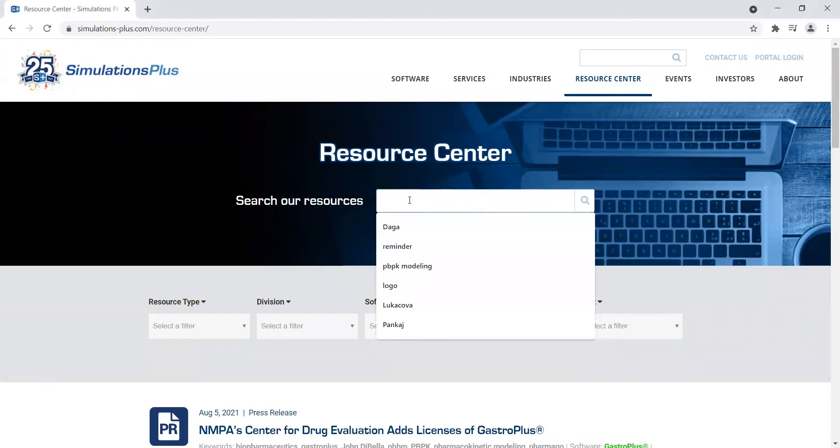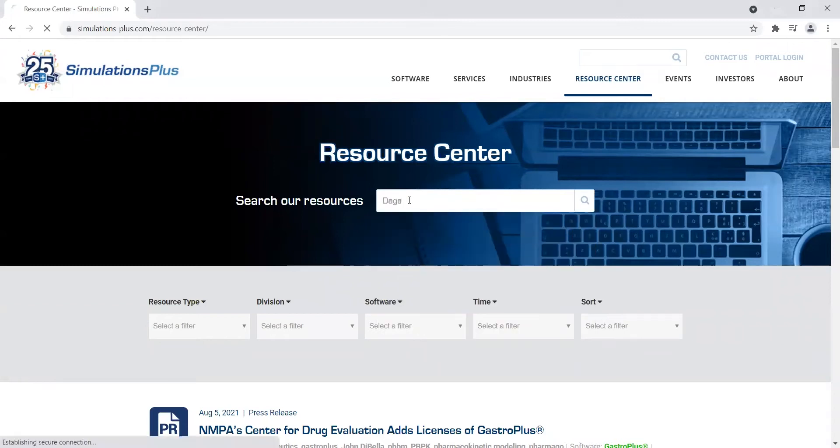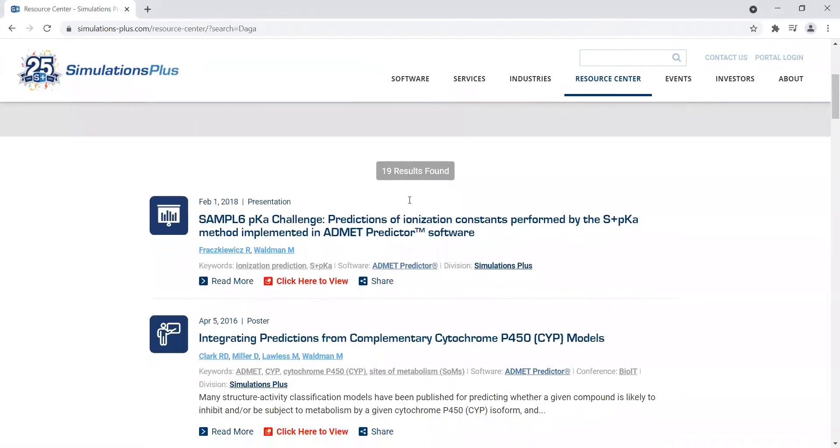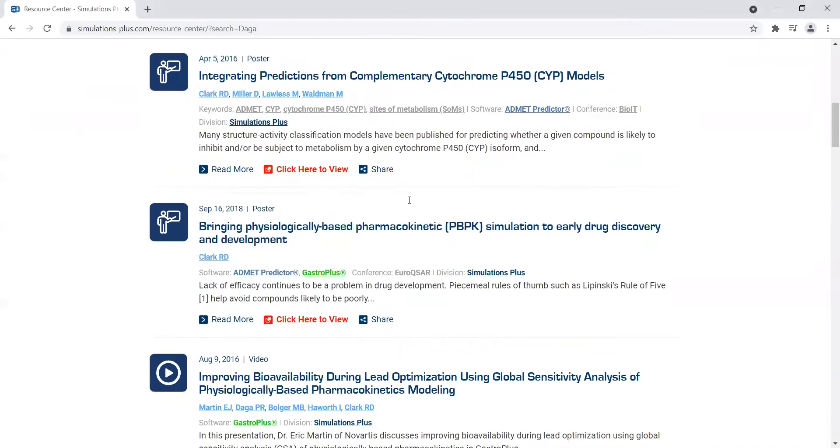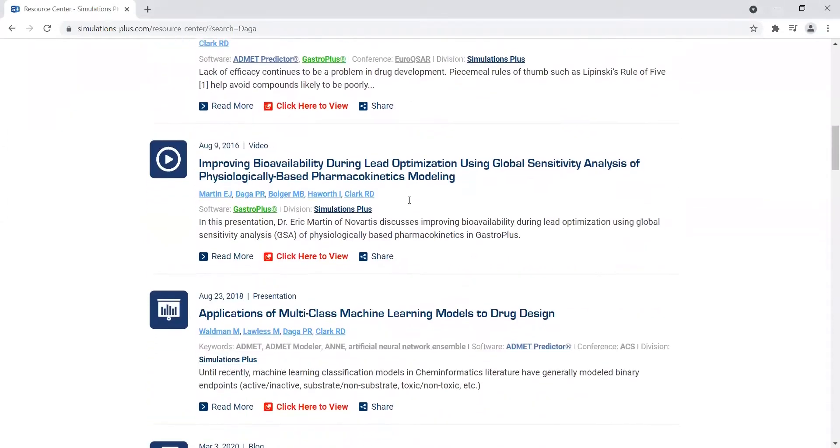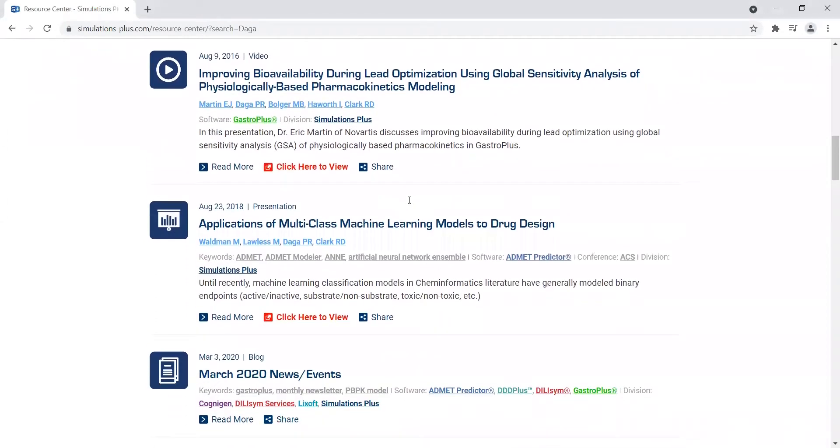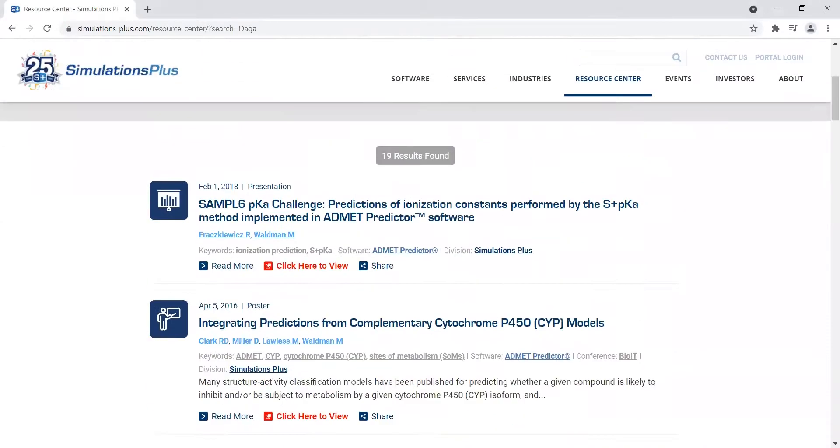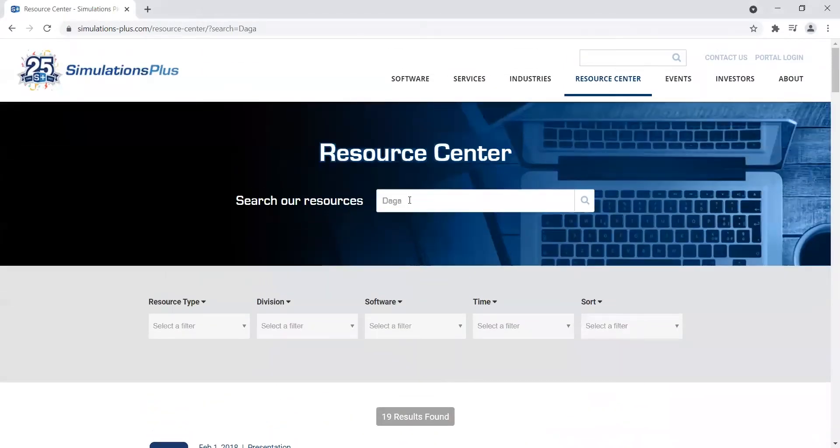For this example, we'll be starting by using a last name. And here you can see all the publications associated to Pankaj Dhaga.